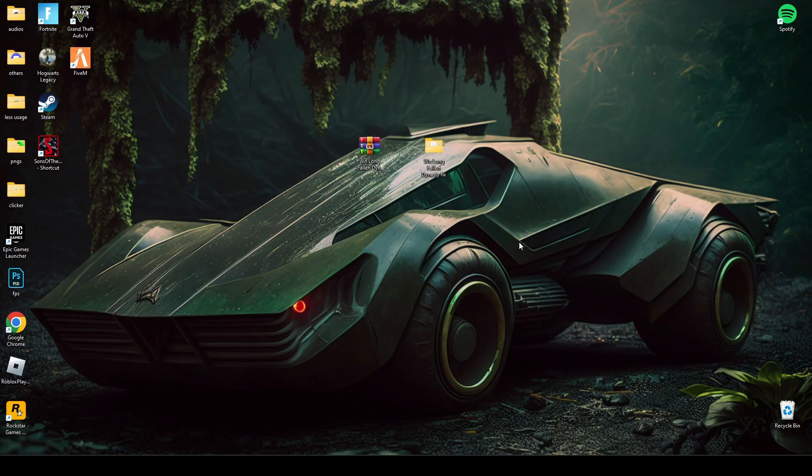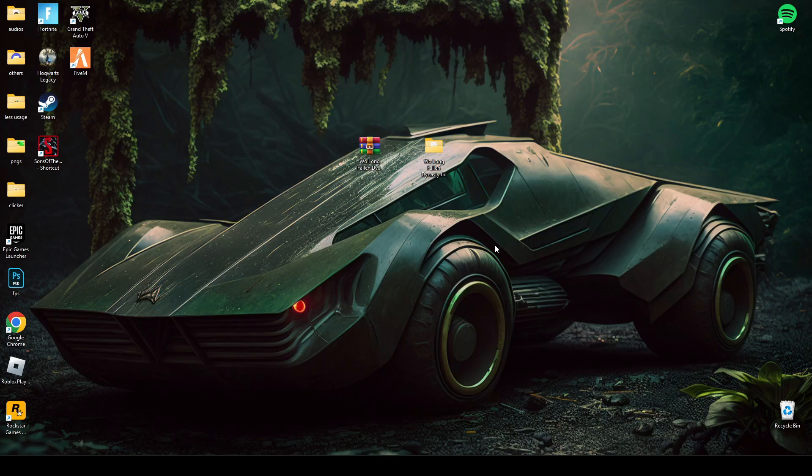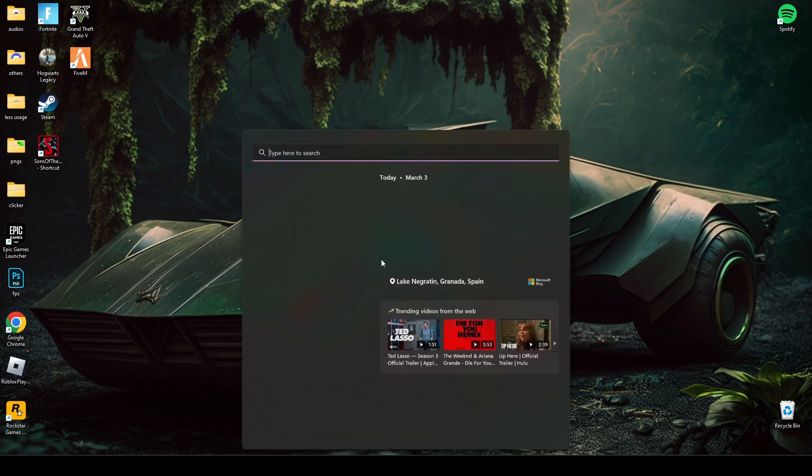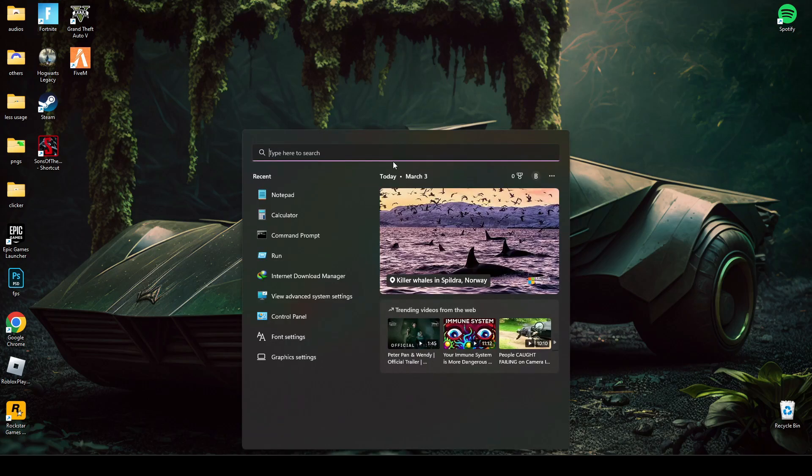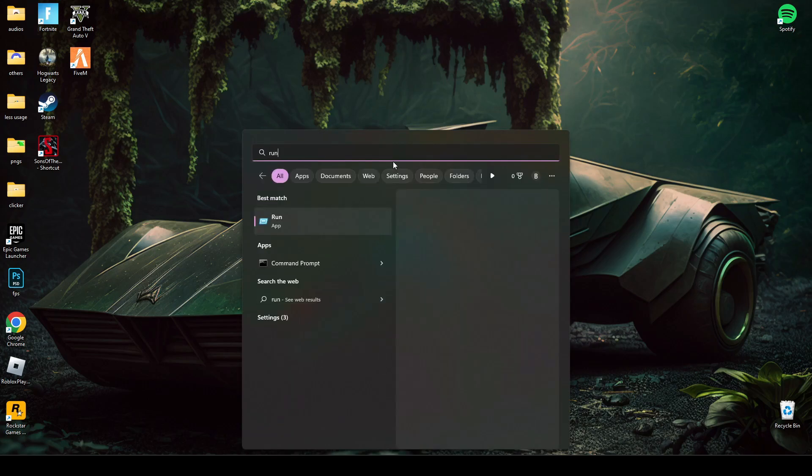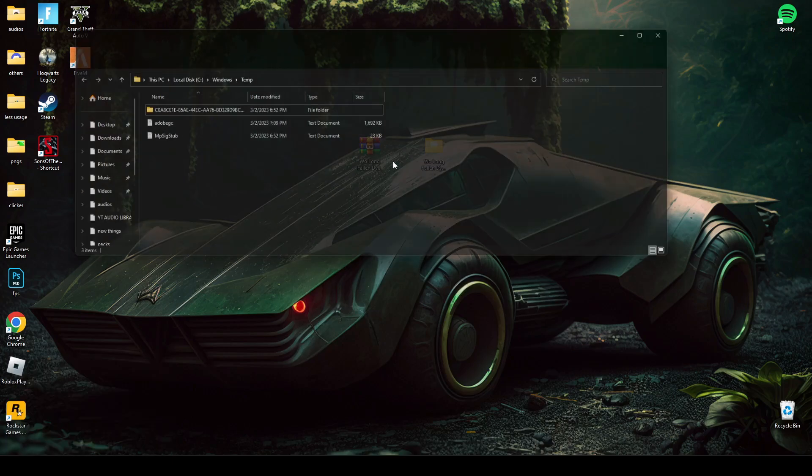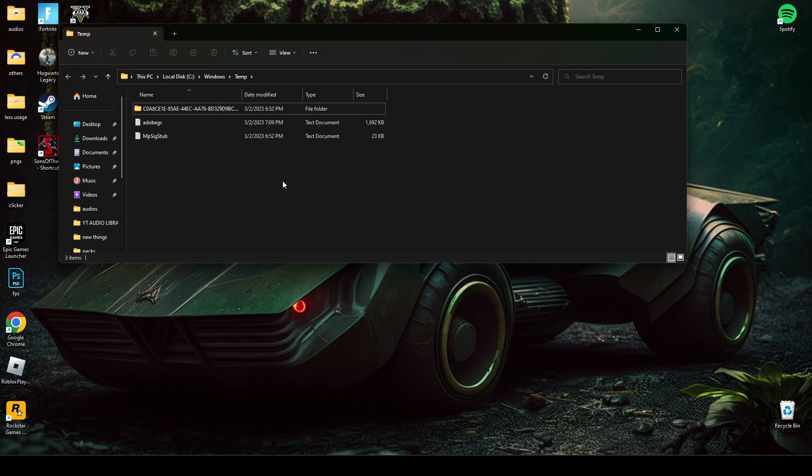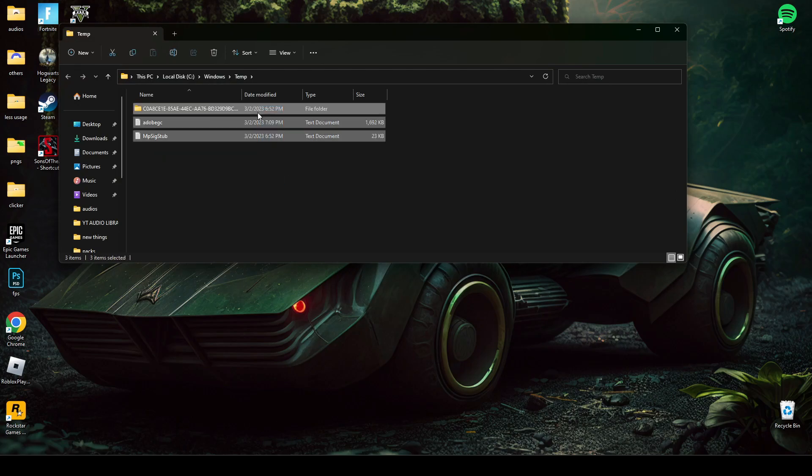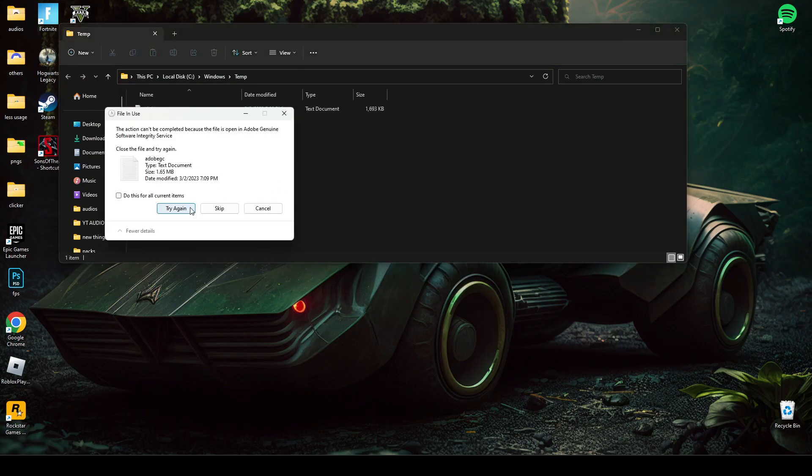The link will be in the description below. After that, you have to search Run and then type temp, and then delete all the files there.